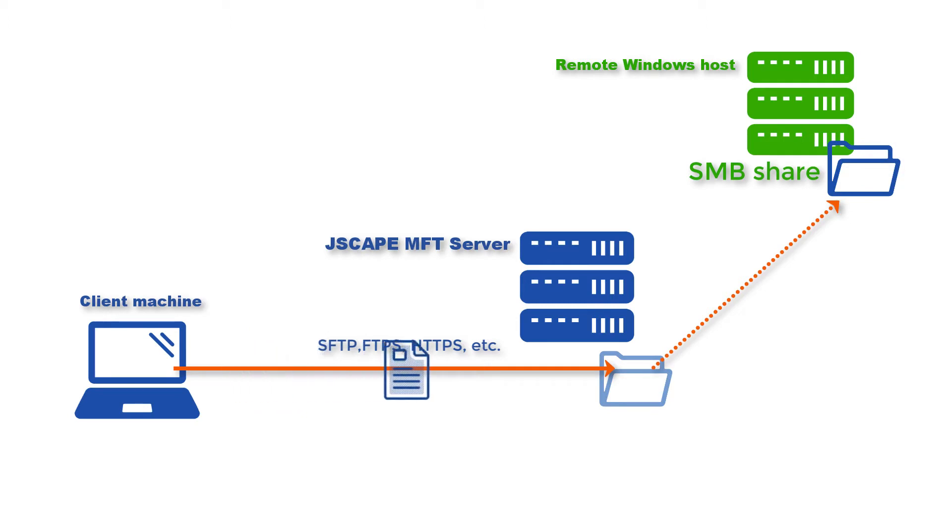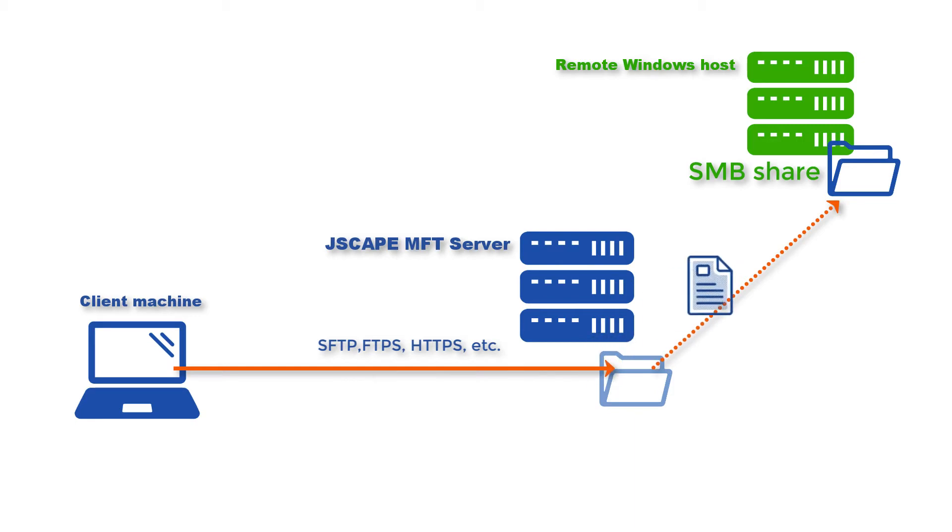In this post, we're going to show you how to store uploaded files to a remote Windows SMB share.